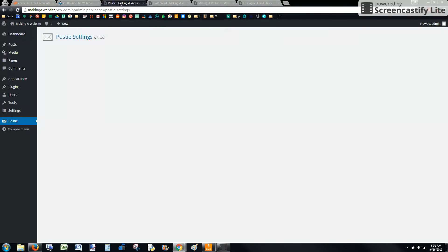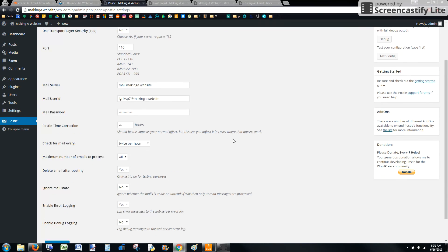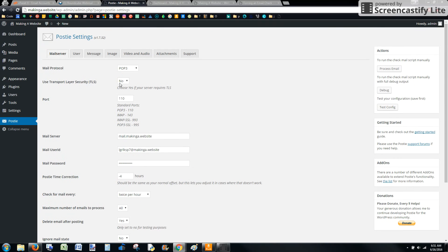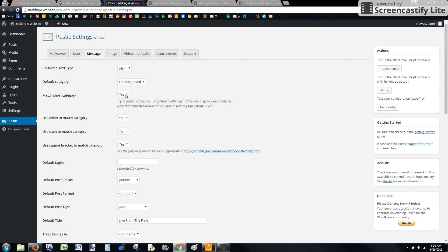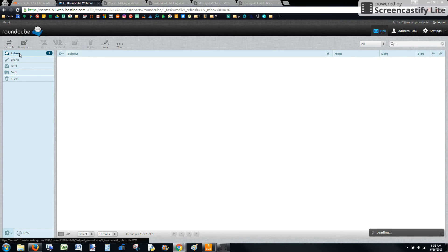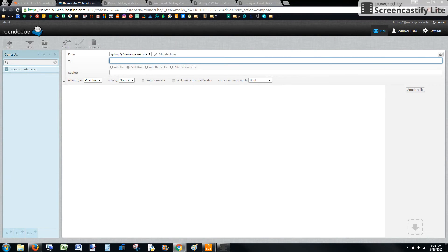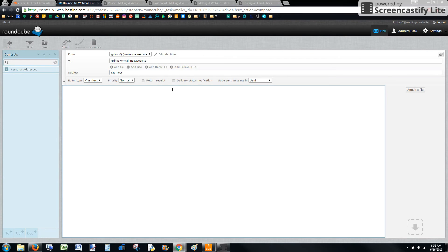So you can get into some of the settings here and that's where you can really get into the beauty of Postie is you can decide the default category. It can even match categories based on different things you put in the code. You can add in your email. So one of the things I think is really cool, if I want to send an email and I want to make sure that the post includes tags, all you have to do is this. You just have to say